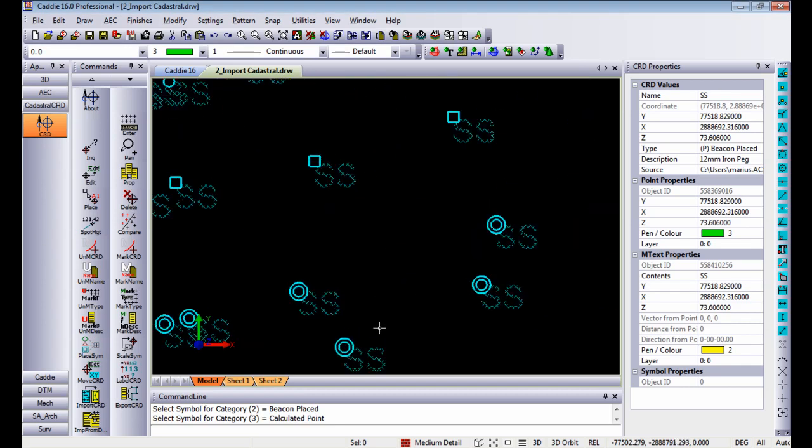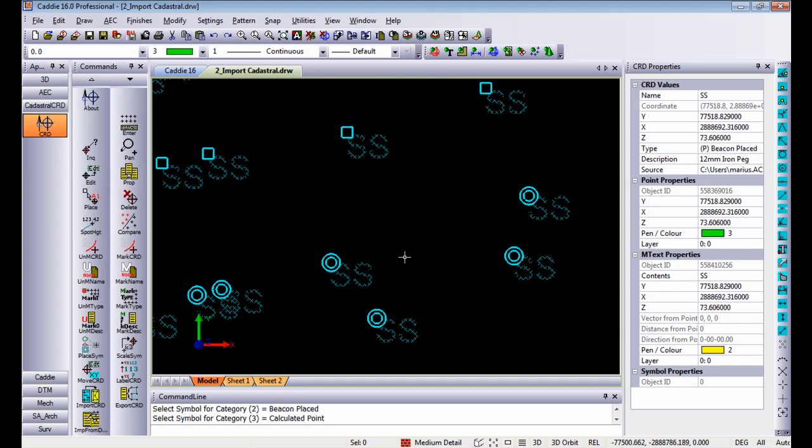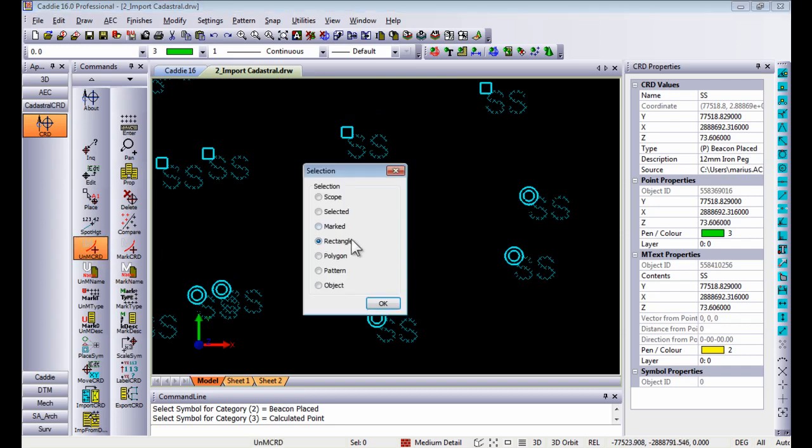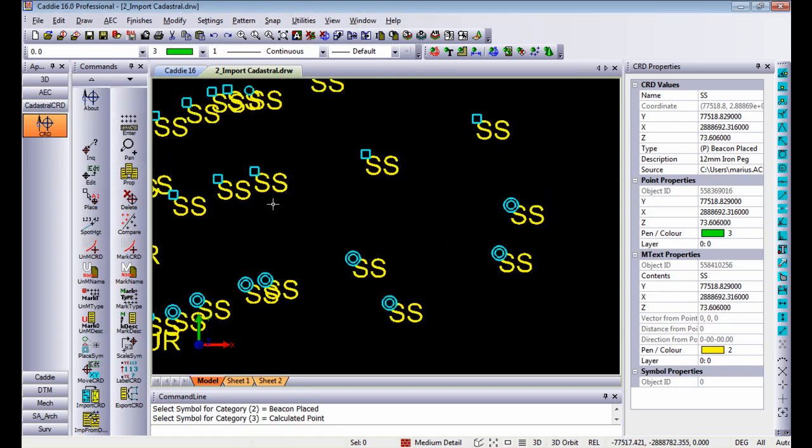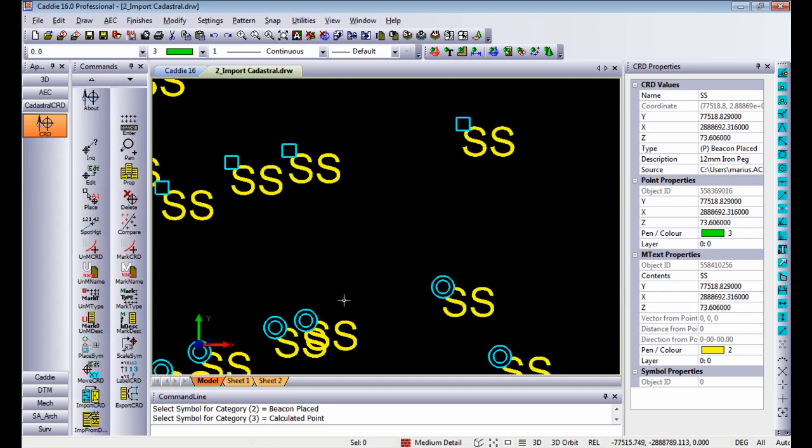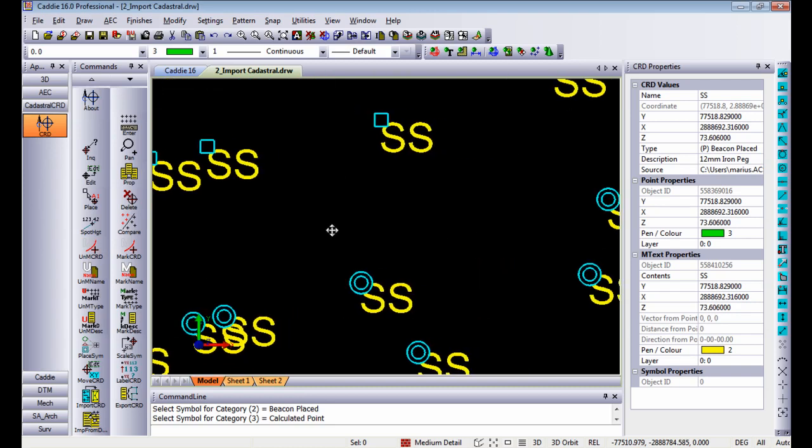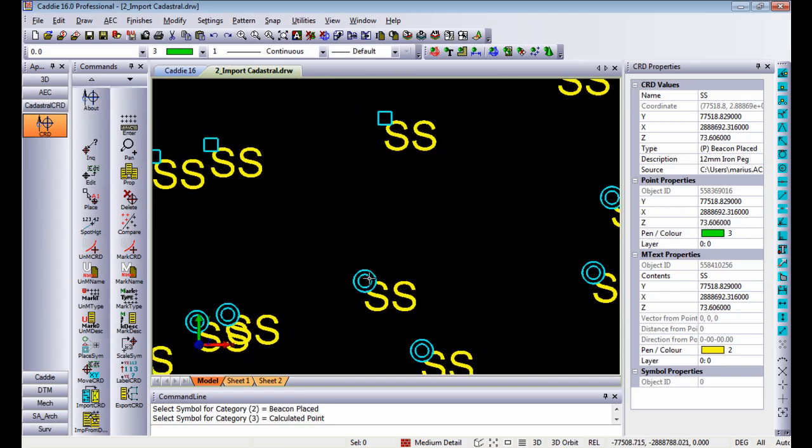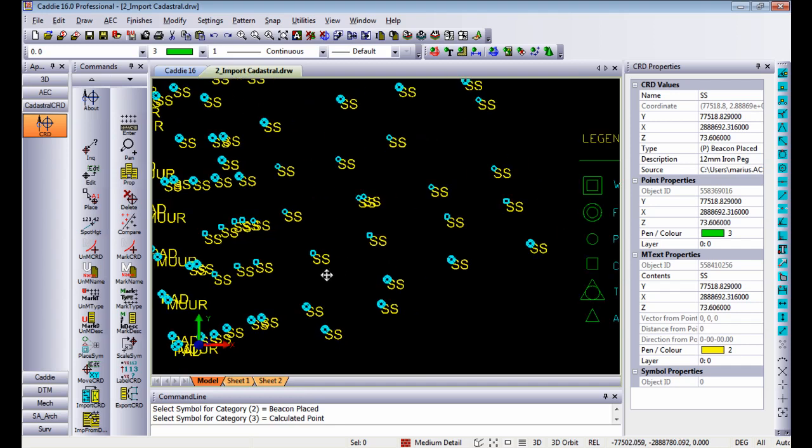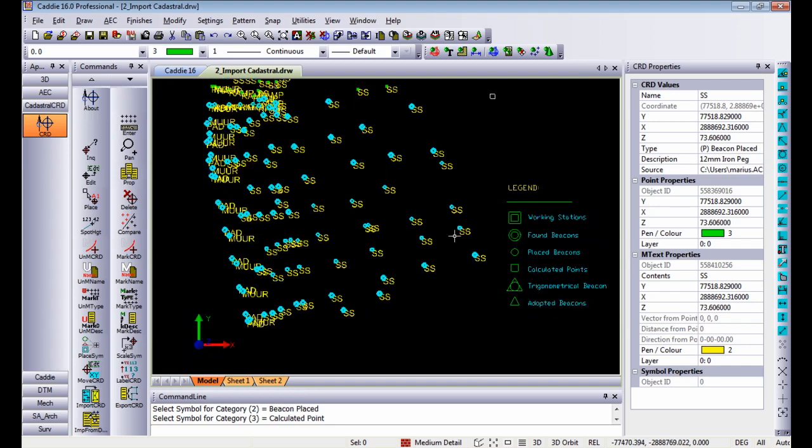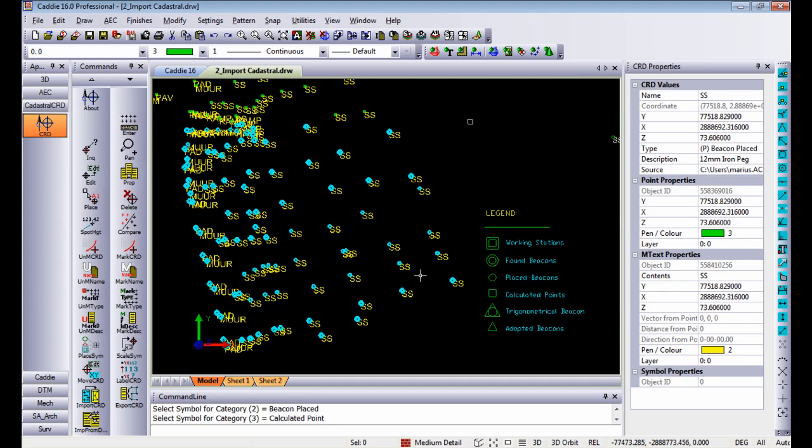Once Caddy has done that, zooming in and let's just unmark a couple of these coordinates, you will see it places the symbol on the point read into the drawing that you currently have in front of you.